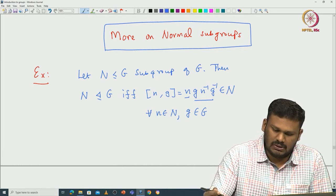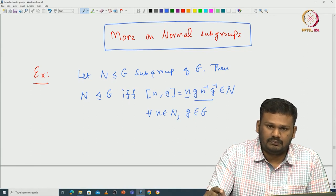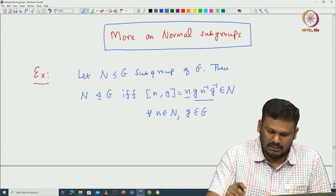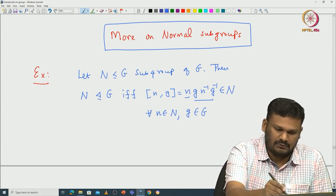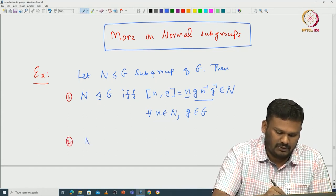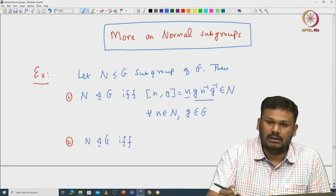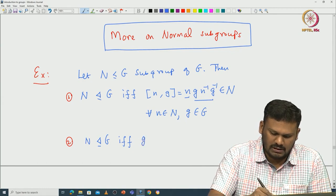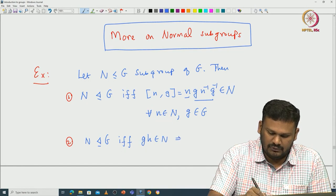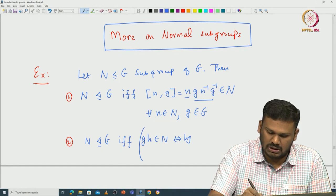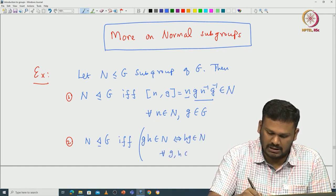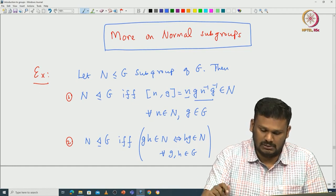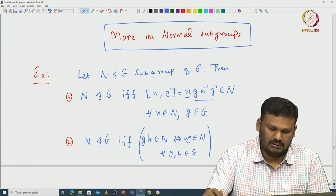This can also be reinterpreted in terms of commutativity of two elements up to the subgroup N. The second exercise gives a characterization of normal subgroups in terms of commutativity up to N: N is normal if and only if whenever GH is in N, then HG should also be in N, for all G, H in G. This is something I will leave to you to check.